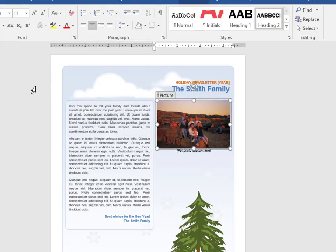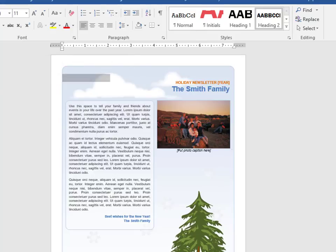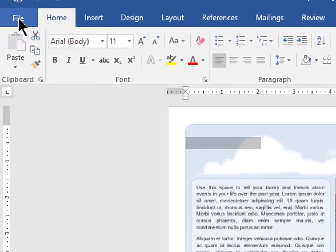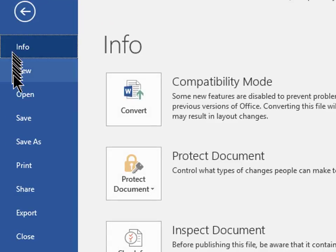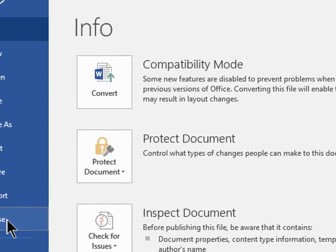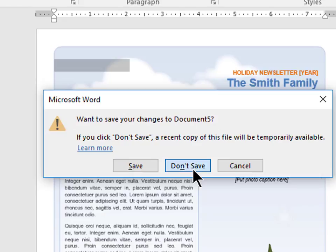This time I'm going to close the document but I don't want to save it. So I'm going to click on File. Now I'm going to click Close. Now when it asks if I want to save it, I'm just going to click Don't Save.